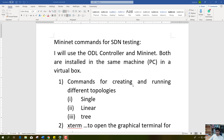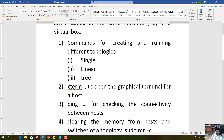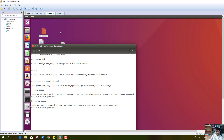Hello everyone. Today I will cover these contents. We will use the ODL controller and Mininet, both installed in the same machine in a VirtualBox. First of all, we will look into commands for creating and running different topologies like single, linear, and tree. Let us see it practically.